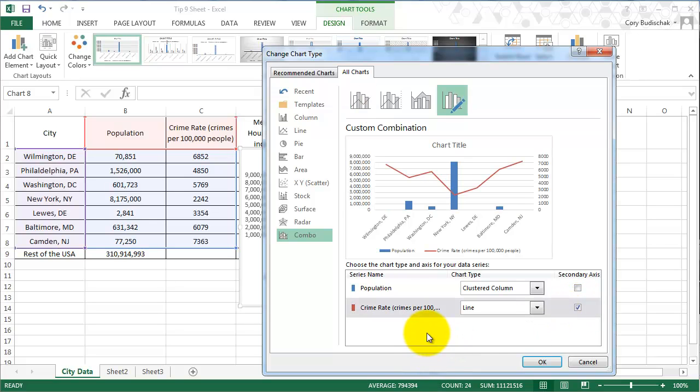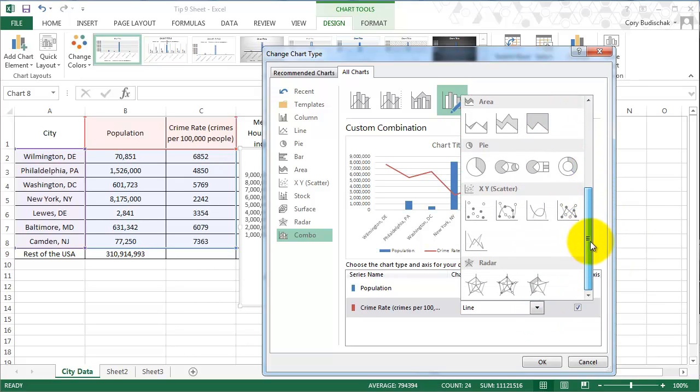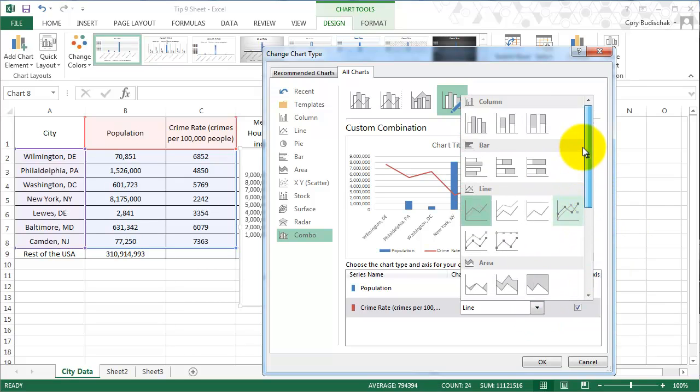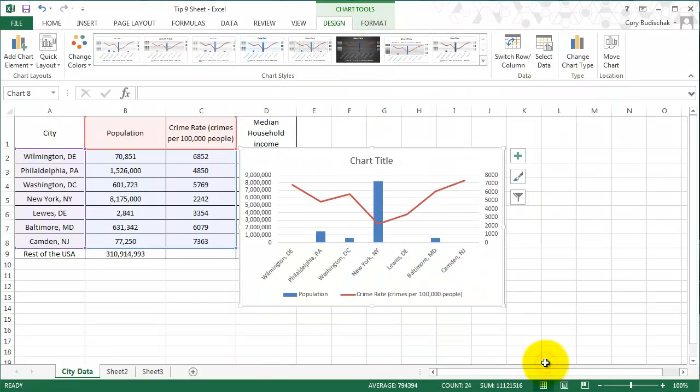So what a combo does is it gives us the option to do a secondary axis. And so this gives us a little bit of more leeway as to how we do this. And we can even choose to make our secondary axis or to make our second line any of the options here. So we're going to keep that as line and keep it as a clustered column. And let's see what this chart ends up looking like.